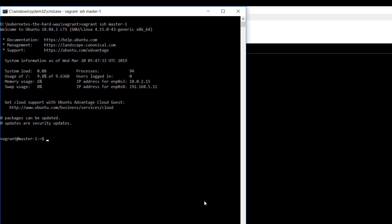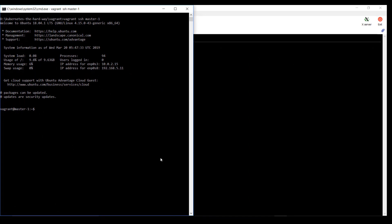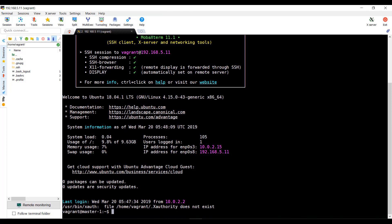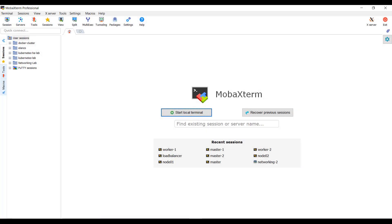The vagrant SSH command can be used to SSH to a node — this way you don't have to explicitly specify the private key. Or you can use any SSH terminal tool to SSH to the worker nodes, such as PuTTY. In my case, I use something called MobaXterm. You don't have to use the same — you may perform these steps on your favorite terminal, just make sure that you use the right SSH private key.